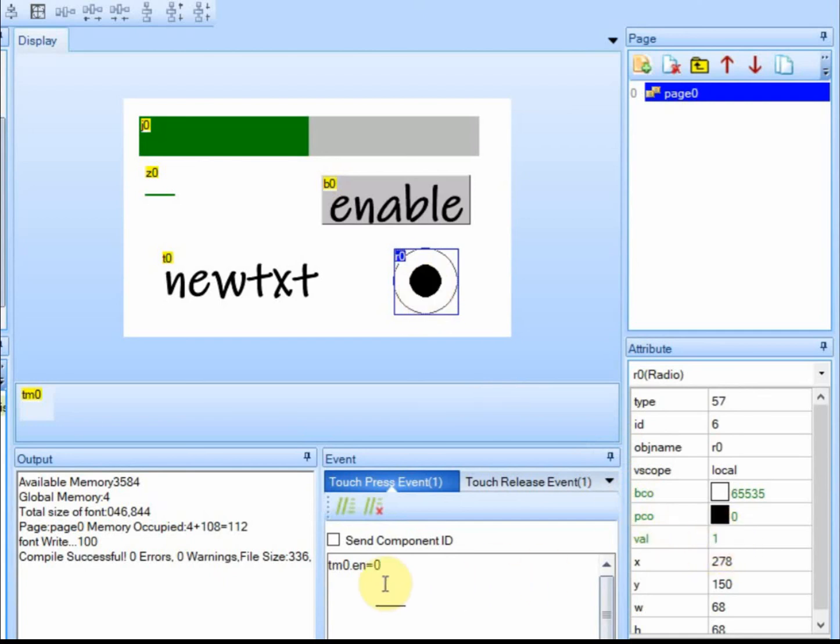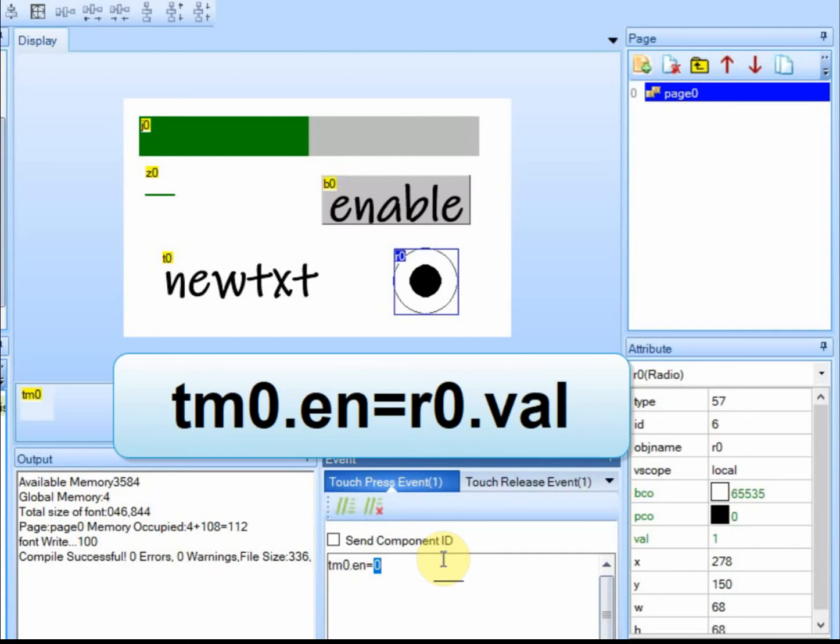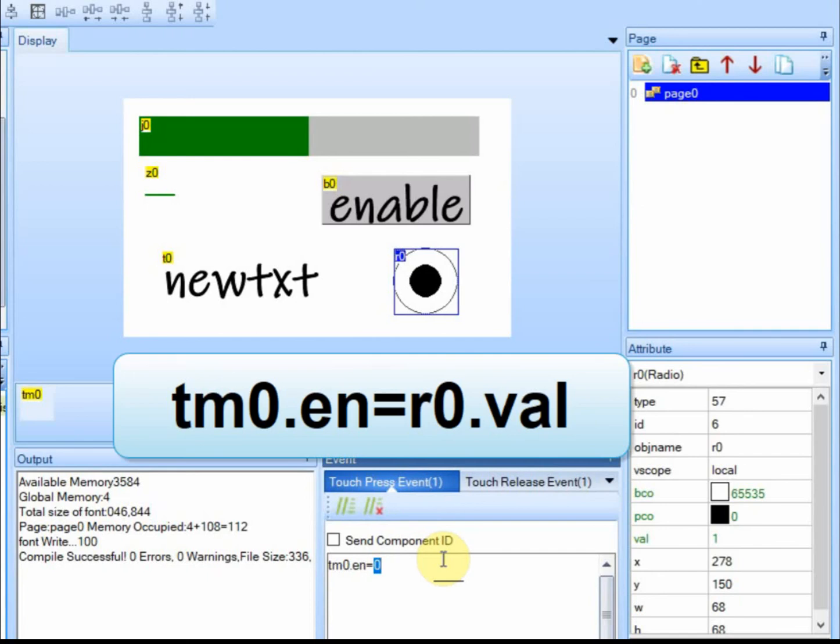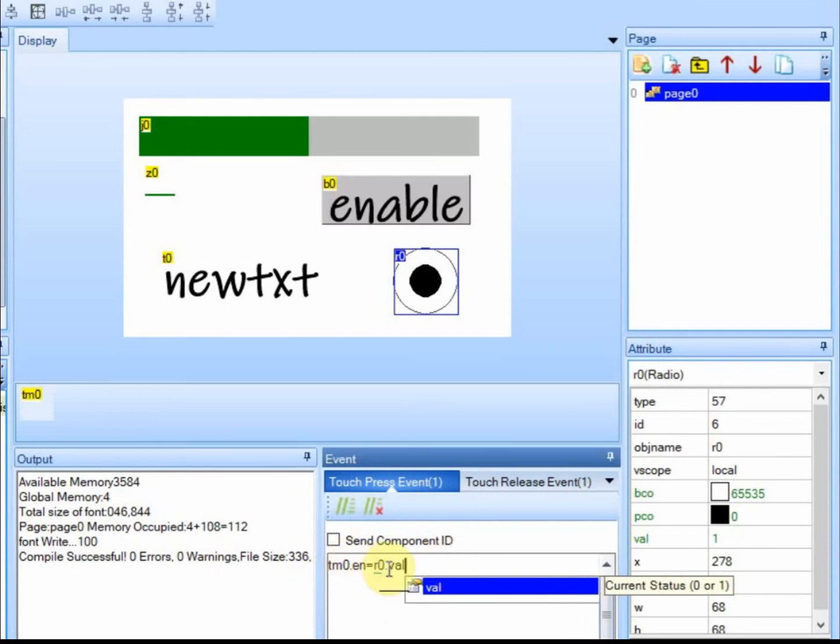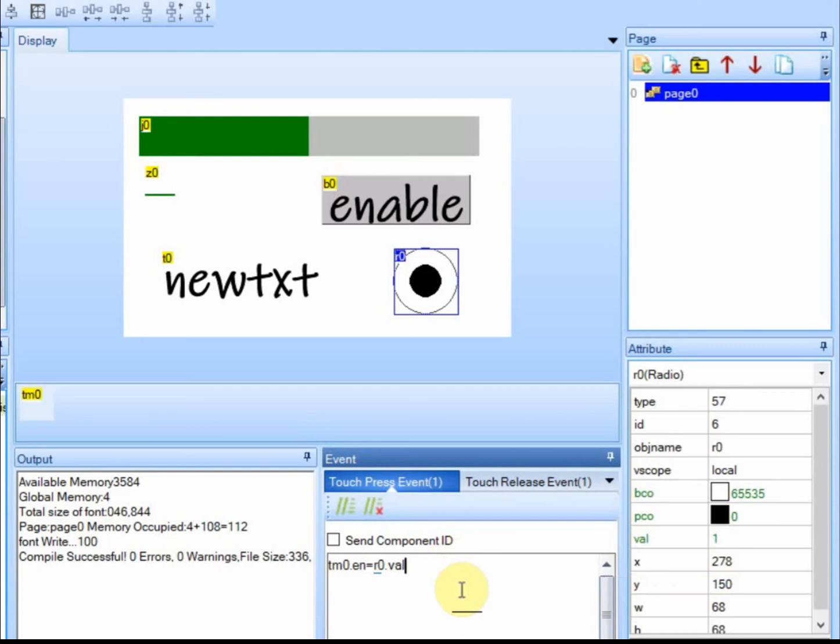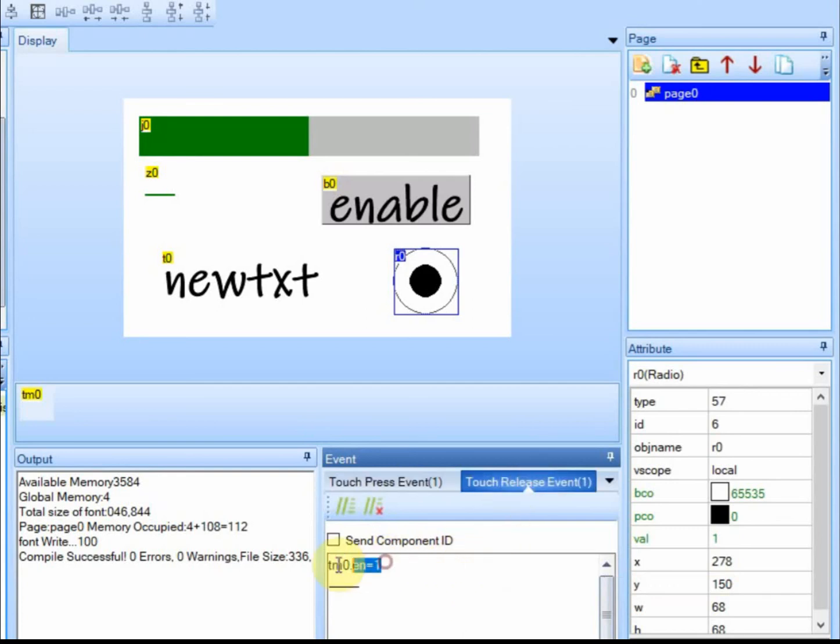And if you remember the Enable the timer, when it's set to 1, the timer goes. And when it's set to 0, it stops. So all we have to do is on this press event is set it to the value of the button itself. So all we're going to do is set the Enable to the value. And we want to remove this because if we were to release it, it would always go to 1 and we don't want that.